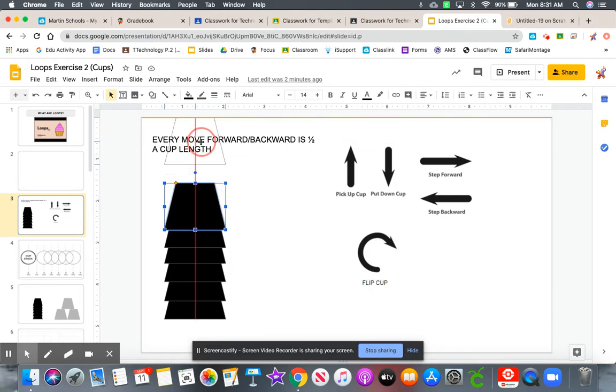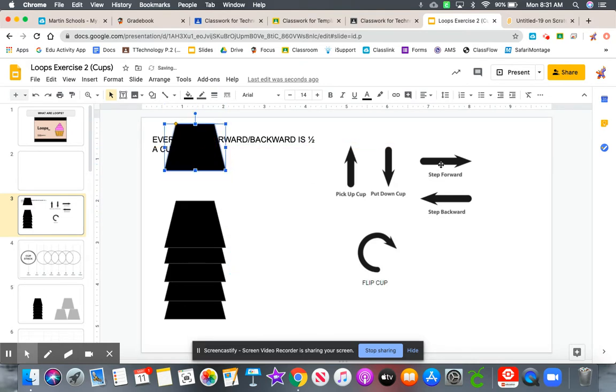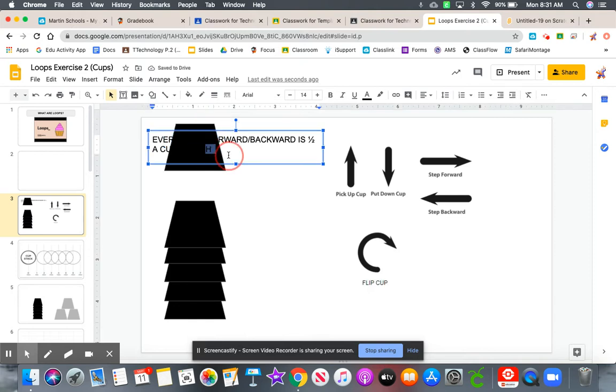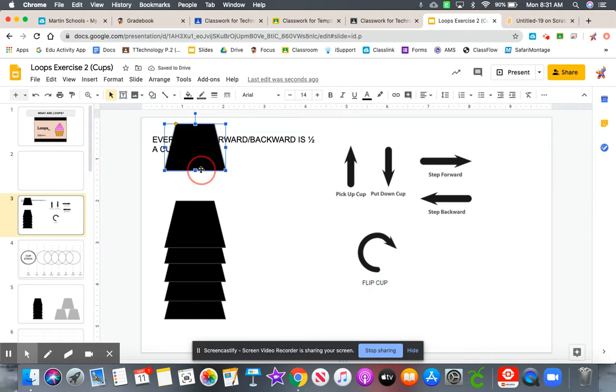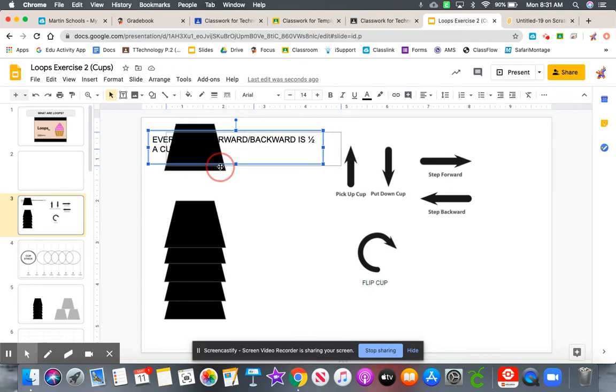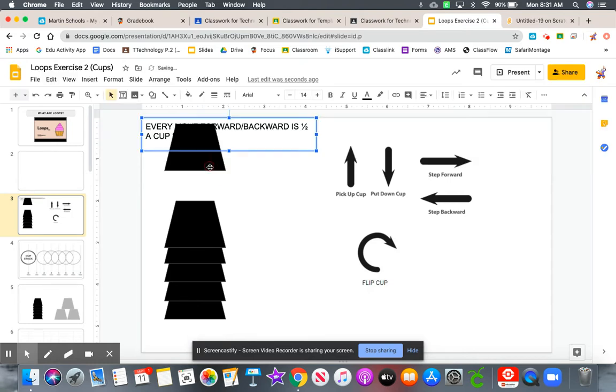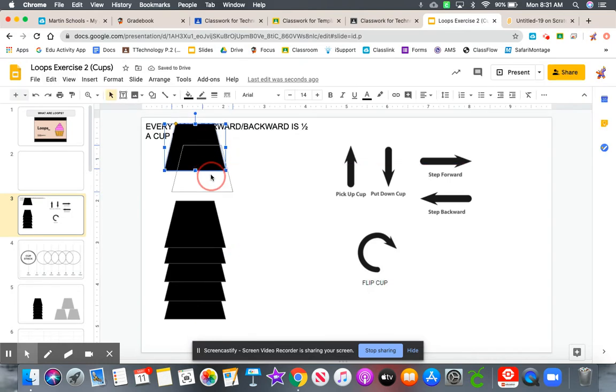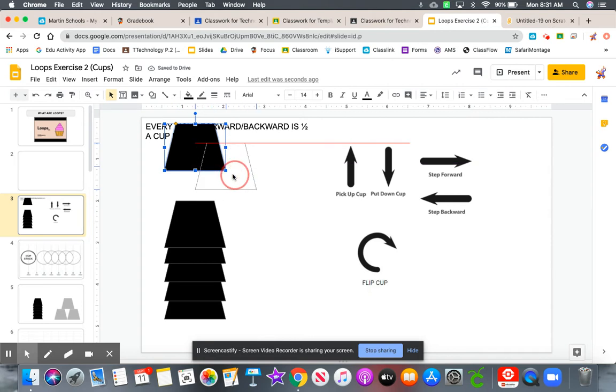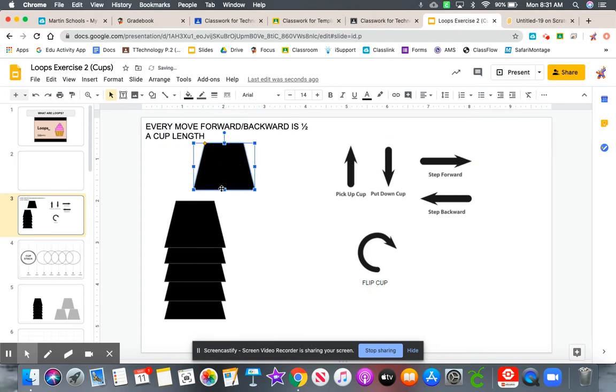You're going to pick the cup up off the stack. Now we're going to move it forward. So when we move this cup forward, it is only going to move here, so that the corner of the cup is in the middle of the cup underneath it. That is half the length.